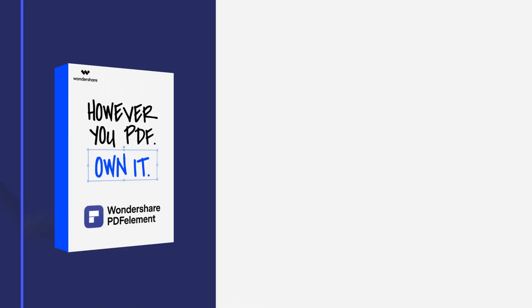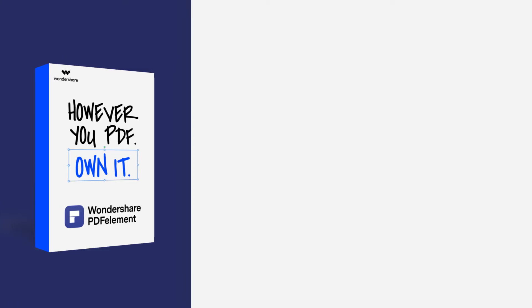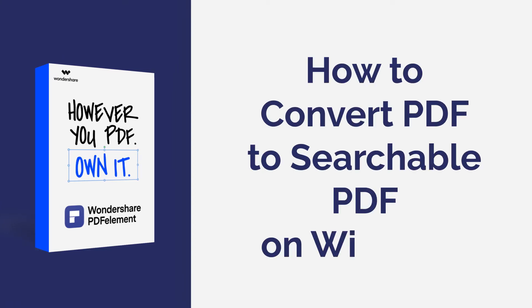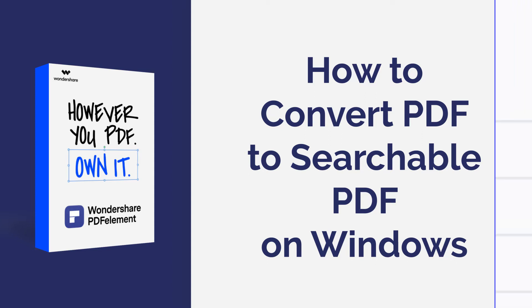Hi everyone, welcome back to my channel. In this tutorial you will learn how to make your PDF file searchable using PDF element on Windows. Here we go!